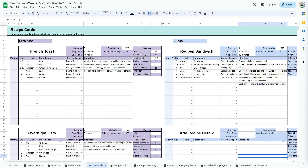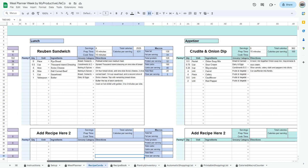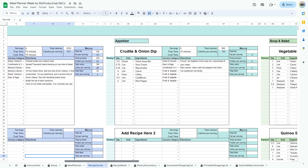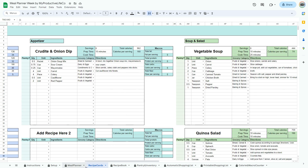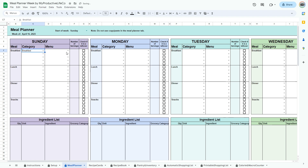Use this spreadsheet to help you get your meals organized. Start by entering your favorite recipes in the recipe cards tab, then use the drop-down in the meal planner to create your menu.